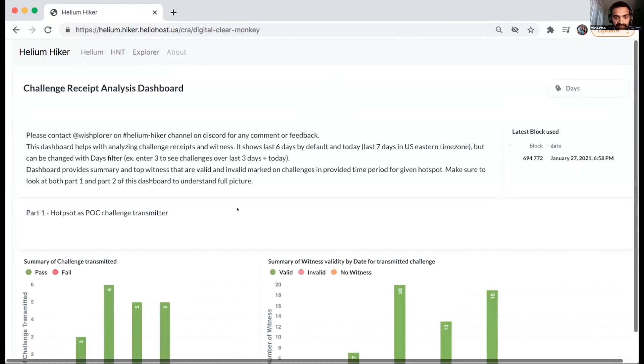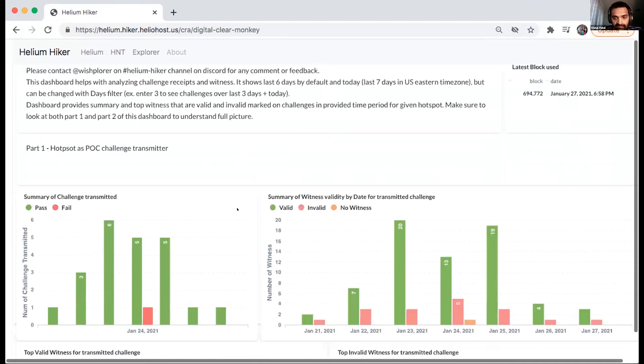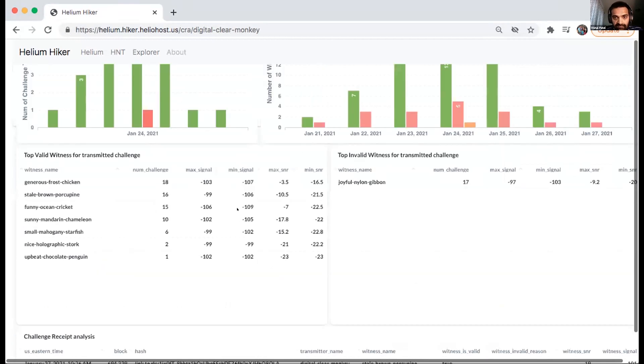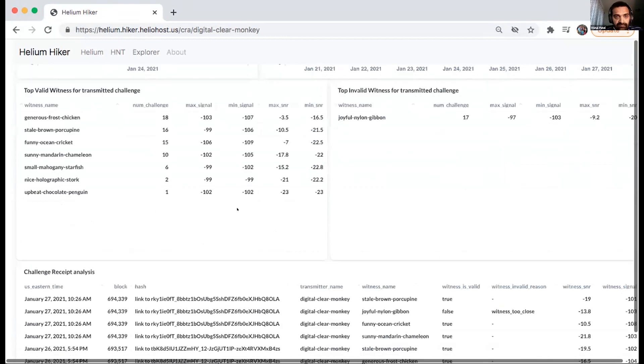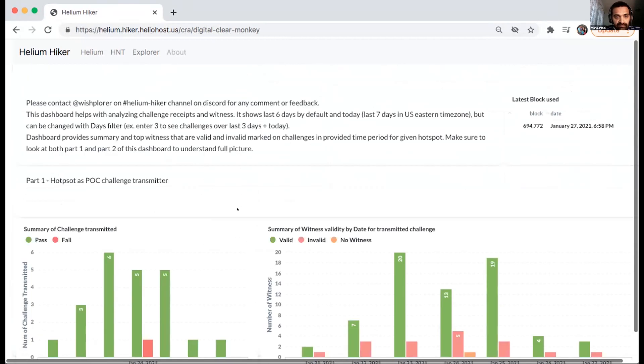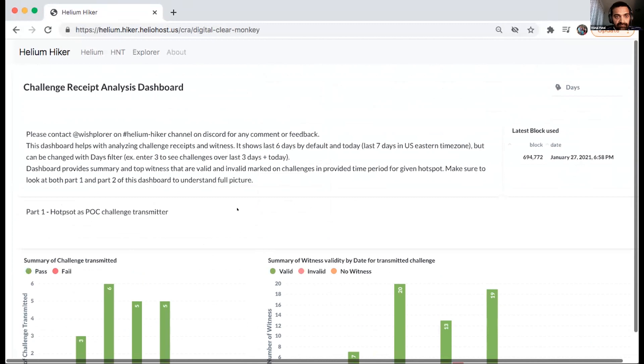I'm new at the Helium and do I just go onto your site and log in and set up an account or how do I get involved?